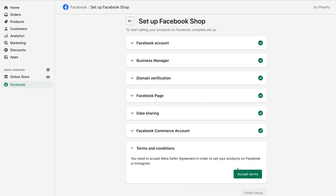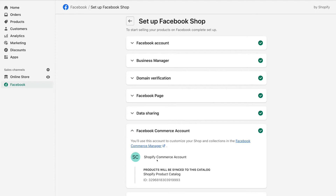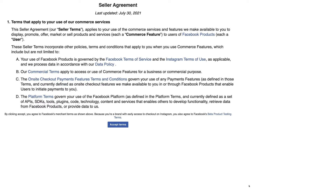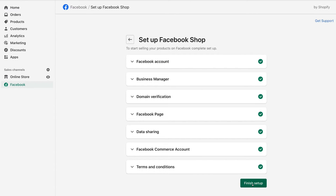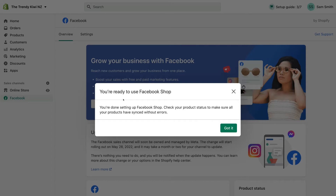Before we click Accept Terms and Finish Setup, if we navigate back up to Facebook Commerce Account, you can see that your Shopify commerce account products will be synced to the Shopify product category, and here is the ID. To customize your shop and collections, you'll need to head over to the Facebook Commerce Manager — we'll do that shortly. Simply come down, click Accept Terms, navigate to Accept Terms, and then head over to Finish Setup.